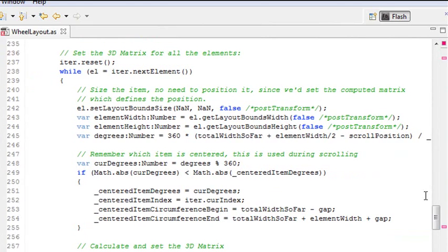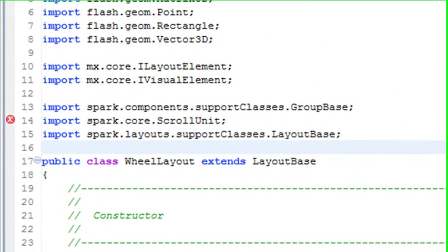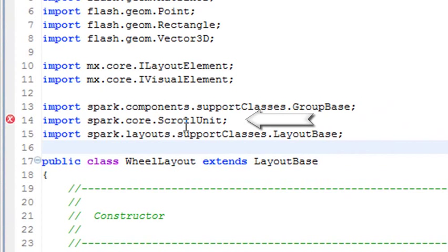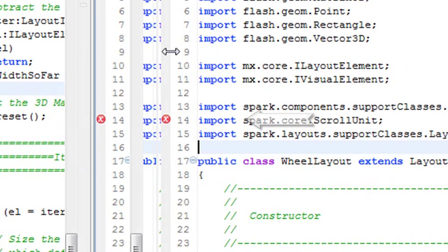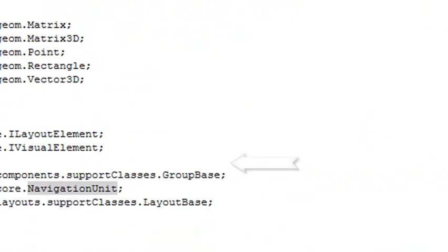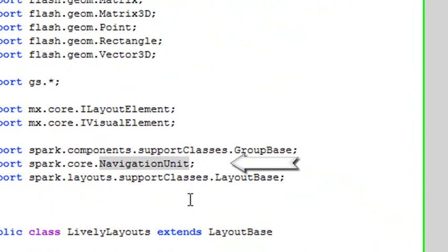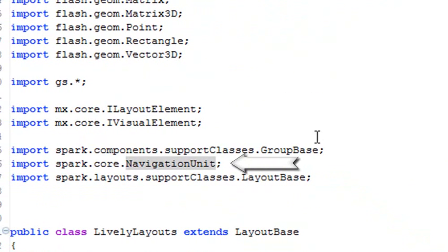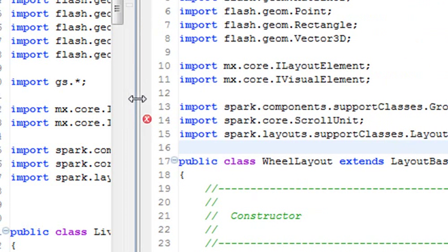The first error with the wheel layout is the navigation system. Here you see basically scroll unit. Well, scroll unit does not work anymore. That's right. You now have navigation unit. So what you want to do is just go through and change everything that has scroll unit on it.